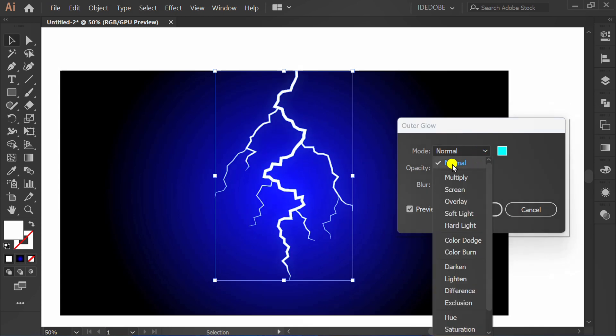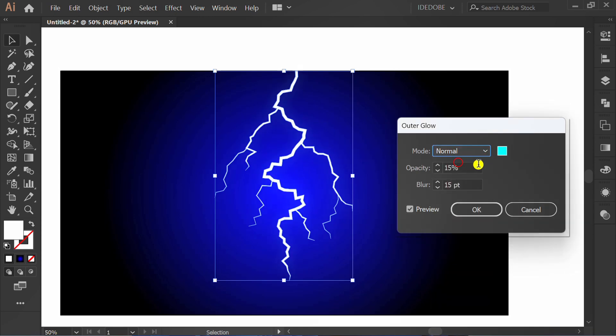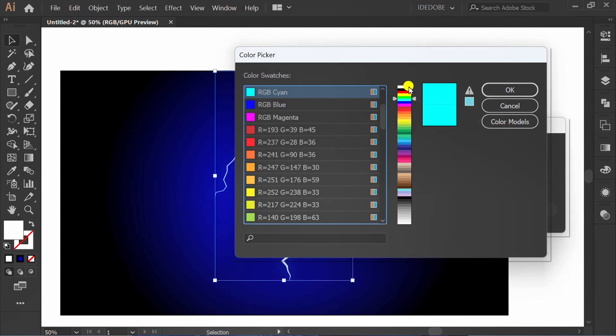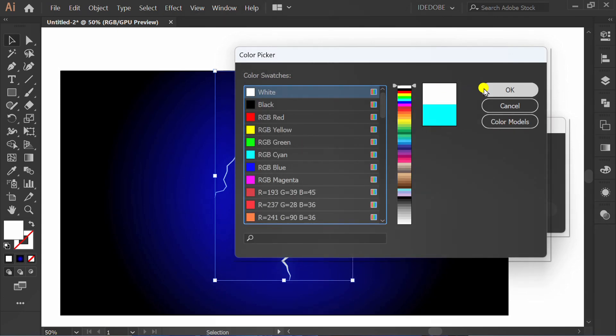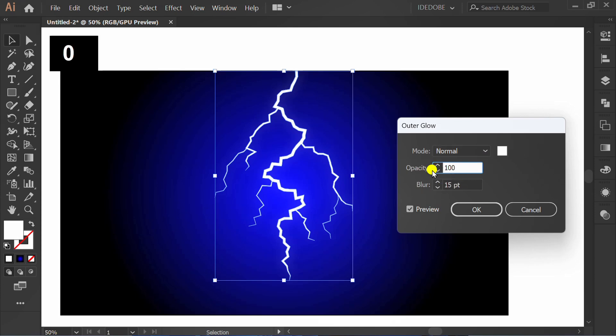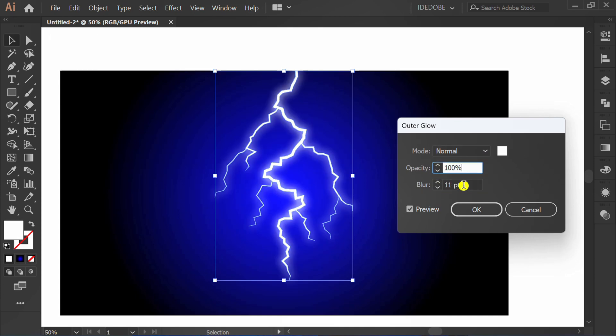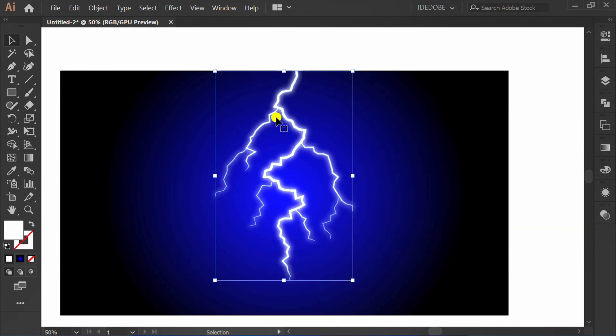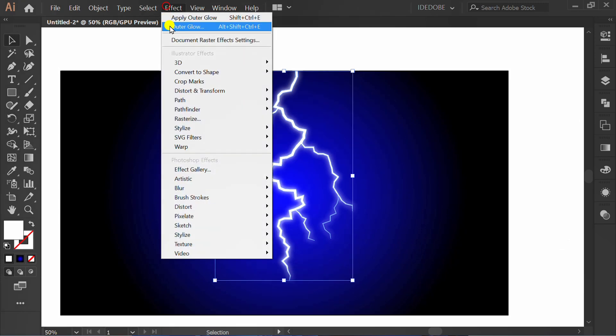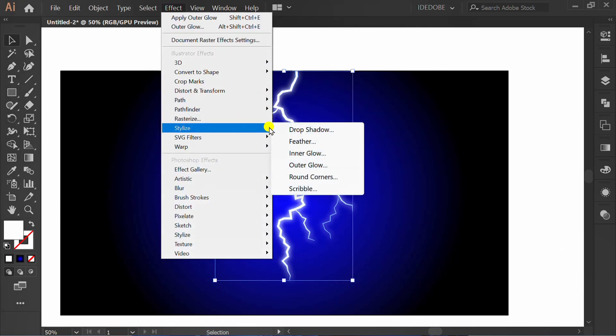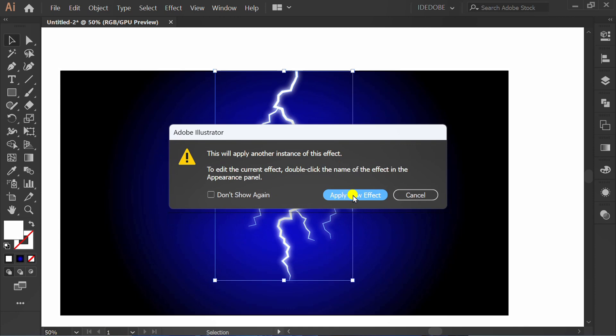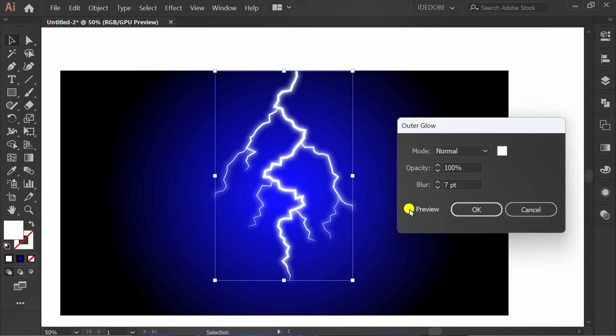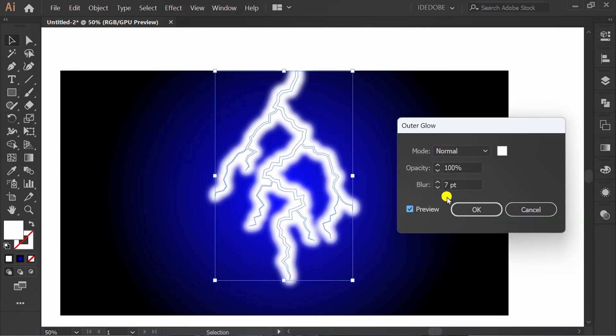Go back again to Outer Glow effect and set it like this.